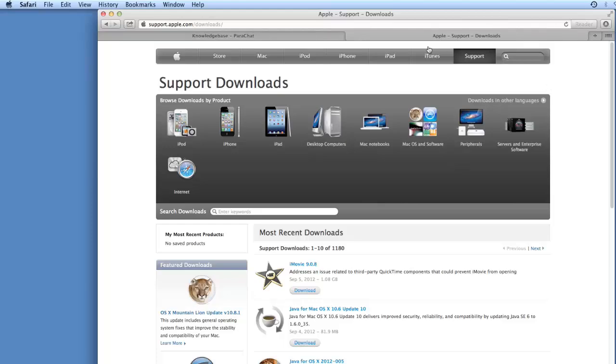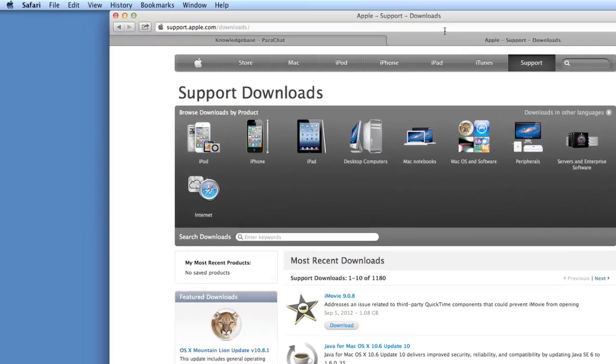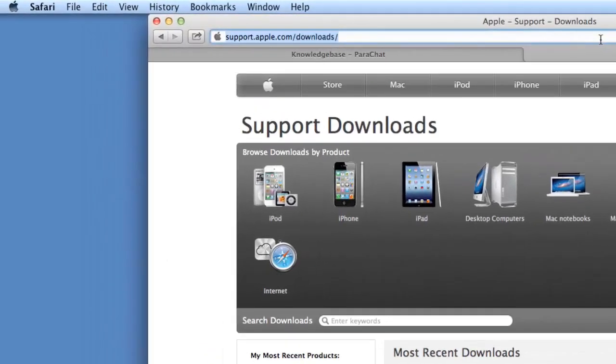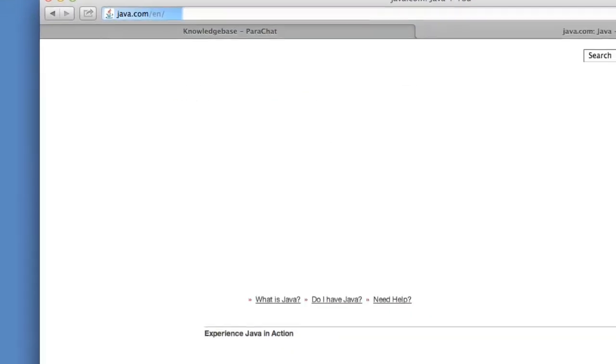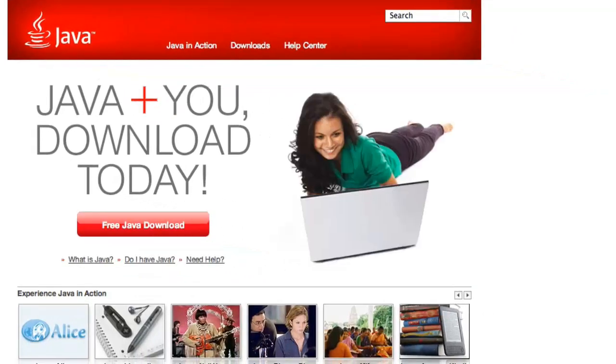To check that you have successfully installed Java 6 Update 35, launch a Safari browser window and visit Java.com. Click the Do I have Java link.